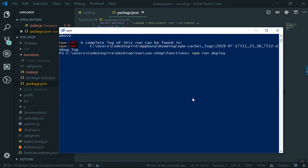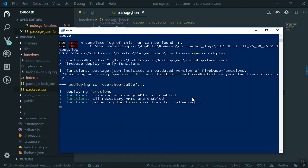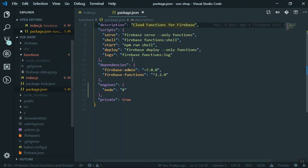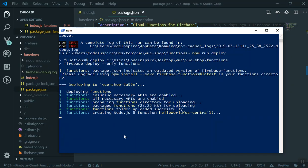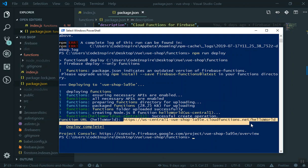Running deploy again — no errors so far. It is deploying our functions. Since we are in the functions directory and running firebase deploy only for functions, it is deploying just the Hello World cloud function. No errors — it deployed successfully. If you are deploying your cloud function for the first time, it will give you a URL where you can access it.